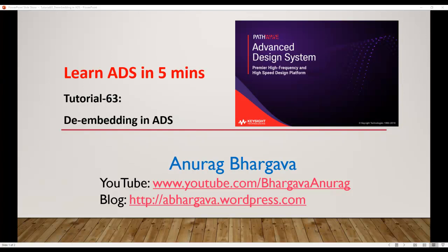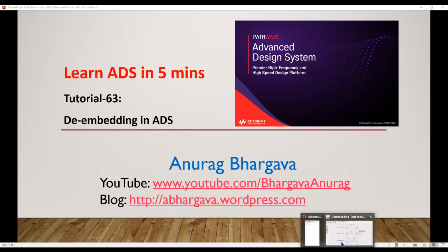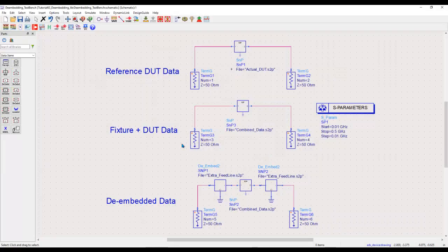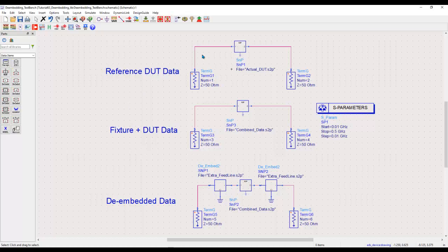Now here I do have a very simple test bench to illustrate this concept, and I hope after this short video you will be very clear on how to perform de-embedding in ADS. Here I have three sets of data. The first data is the S-parameter file which I will use as my reference data. That means this is the raw data of the device which I should be able to see.